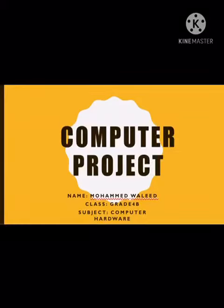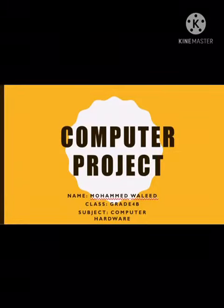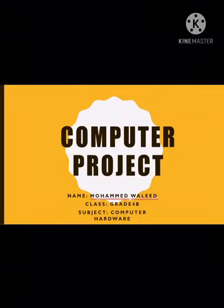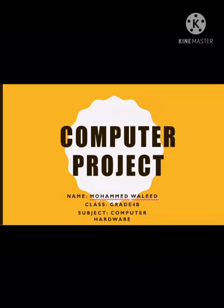Assalamu alaikum wa rahmatullahi wa barakatuh. My name is Mehmed Uri from Great4B. I will talk about hardware.